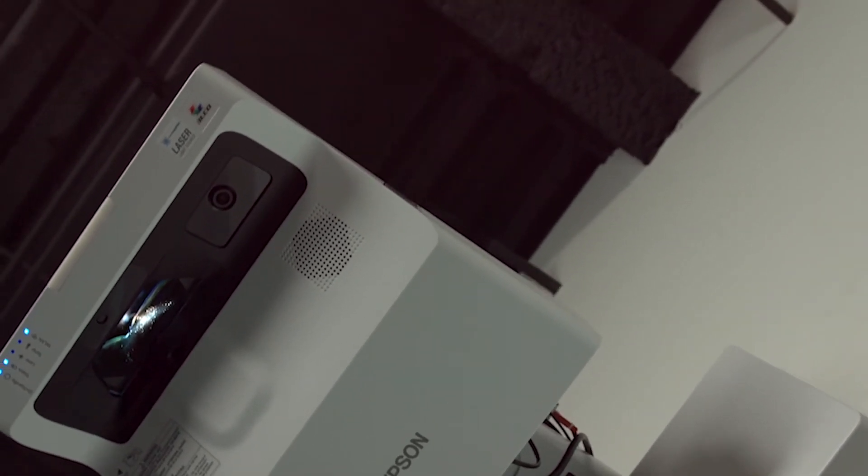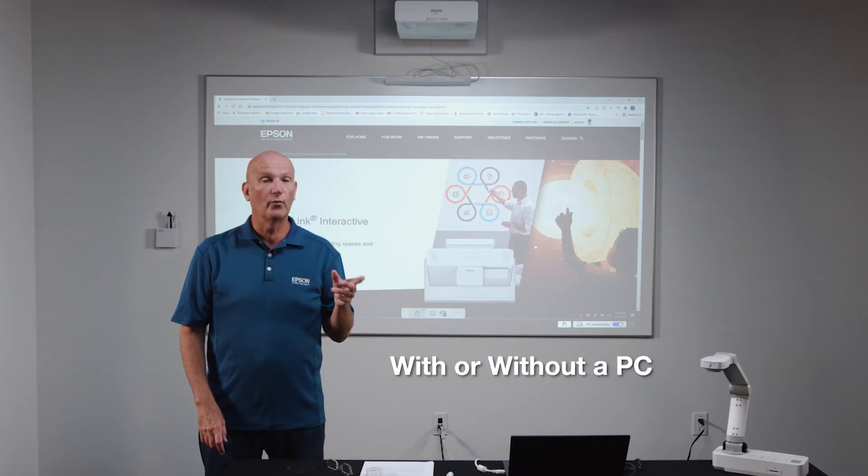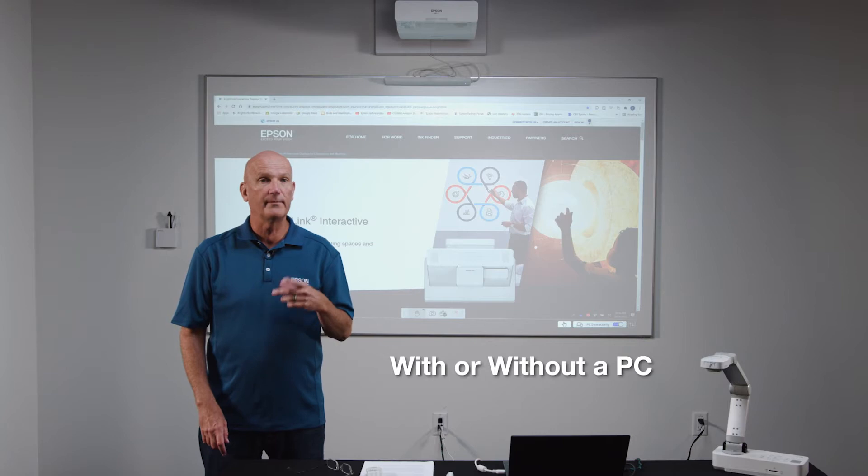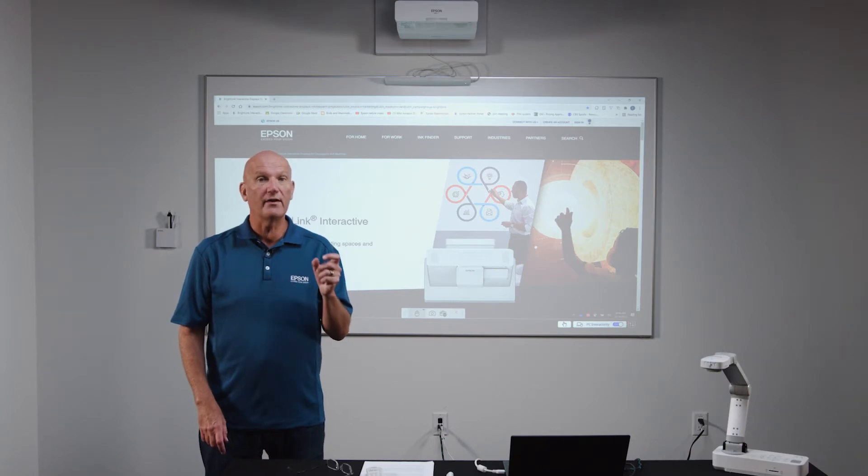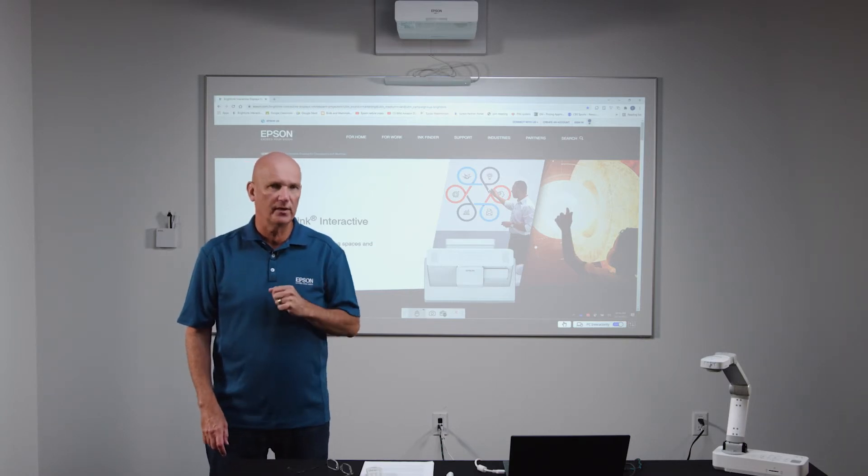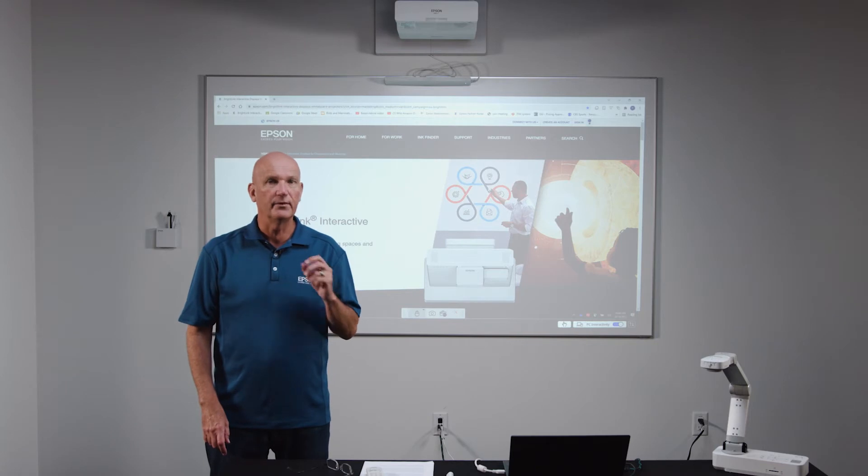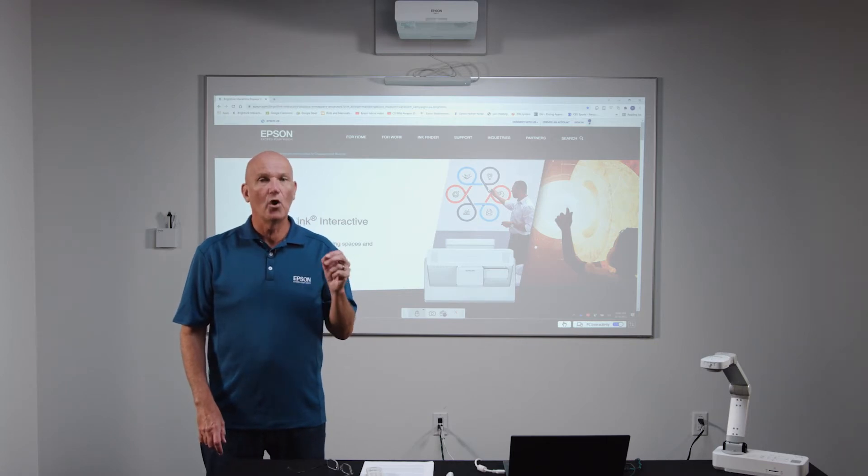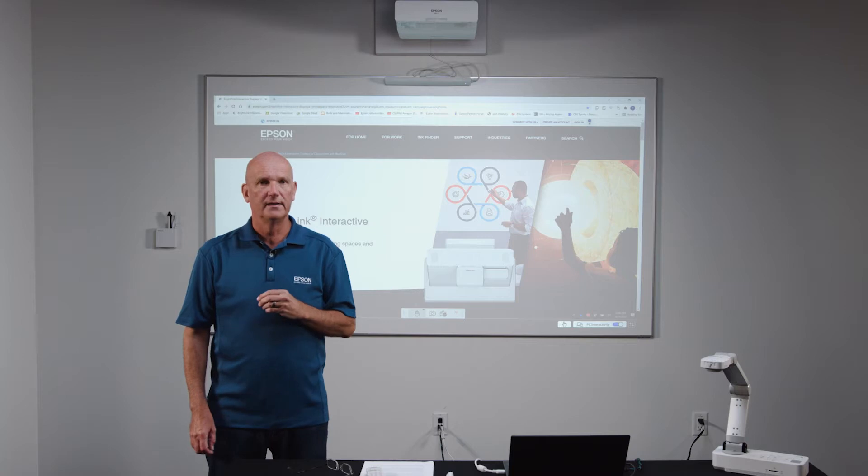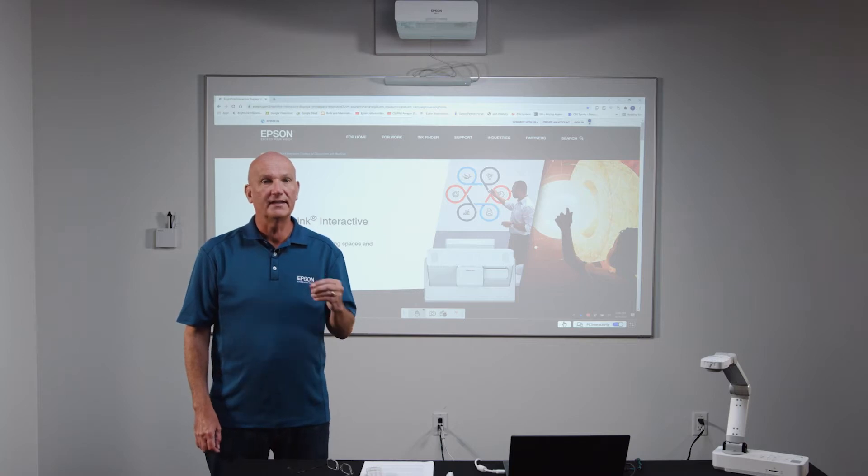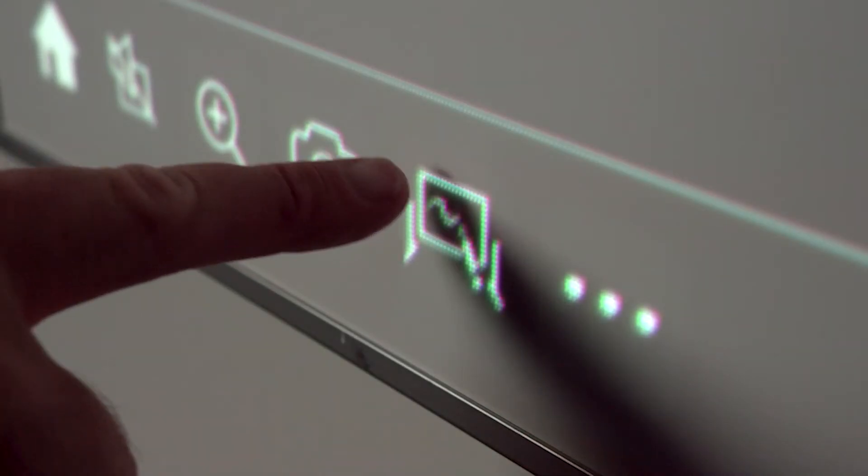Your BrightLink interactive display can be used both with or without a PC. When used without a PC, it will function as a digital dry erase board. Simply power it on. When the home screen appears, you will see a whiteboard icon. Select it with the interactive pen or finger if your BrightLink is touch enabled.